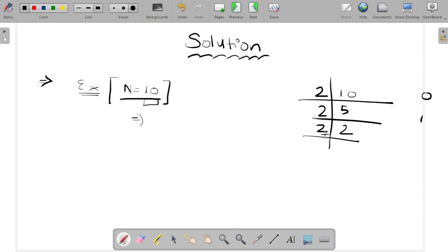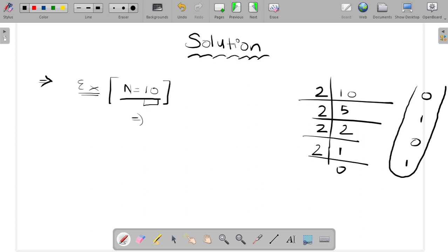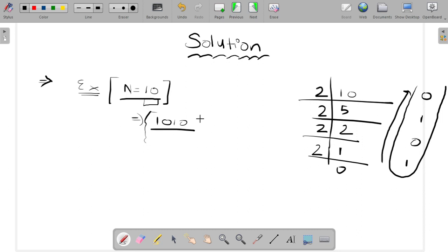Continuing: 2 divided by 2 gives 1 with remainder 0, and 1 divided by 2 gives 0 with remainder 1. The remainders give us the binary representation — reading them from bottom to top: 1 0 1 0. So the binary representation of 10 is 1010, and if we count the set bits, we have 2 set bits.